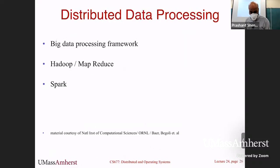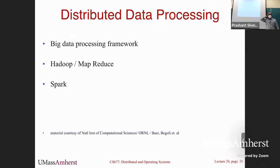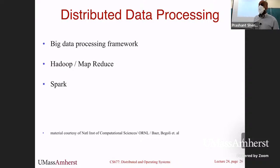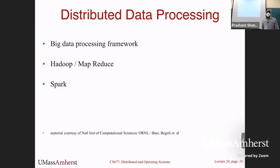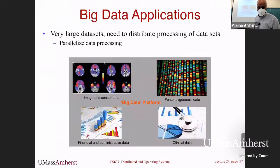The last thing we'll talk about in the next 10-15 minutes is distributed data processing — different types of middleware designed for processing large amounts of data. We'll talk about what a data processing framework is, what a MapReduce framework does, and how Spark implements some of these ideas.